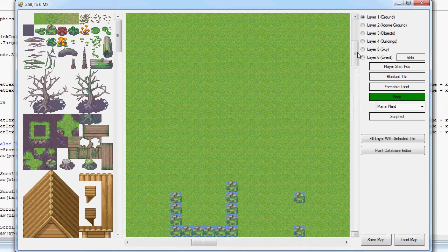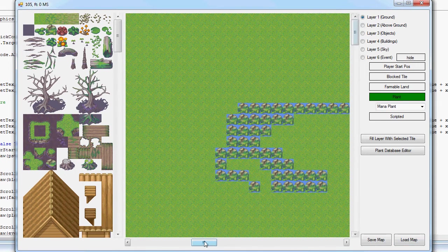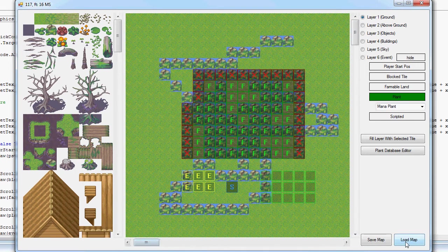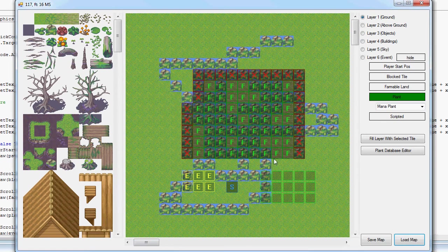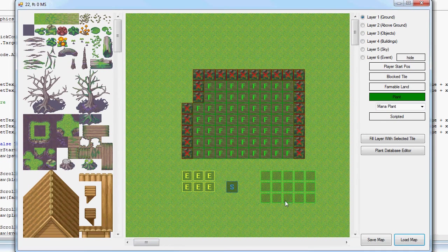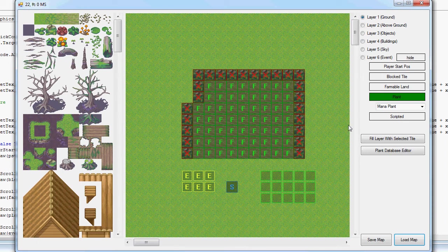Load the map, test map B, okay give it a second. Map loaded, so yeah.